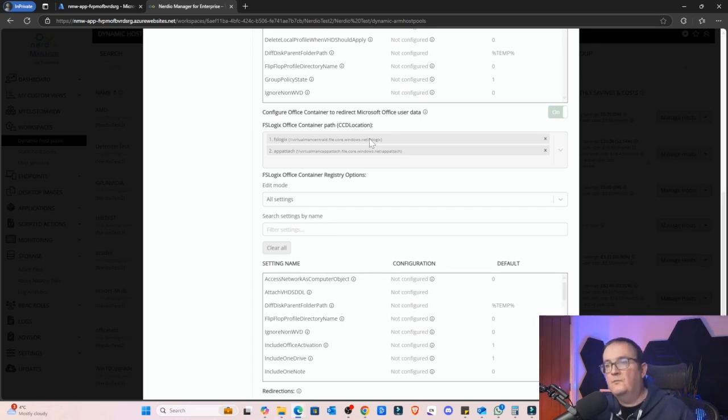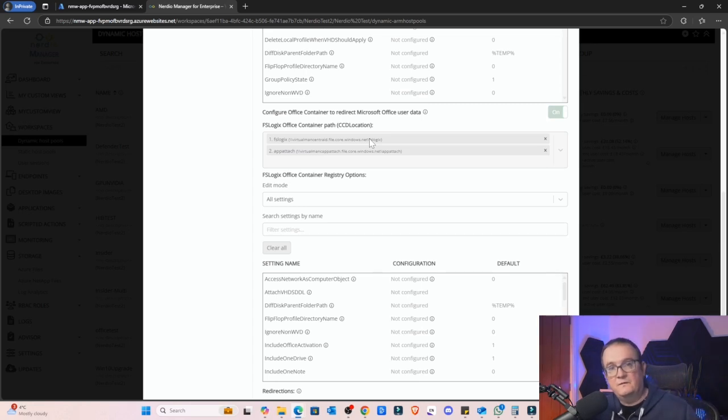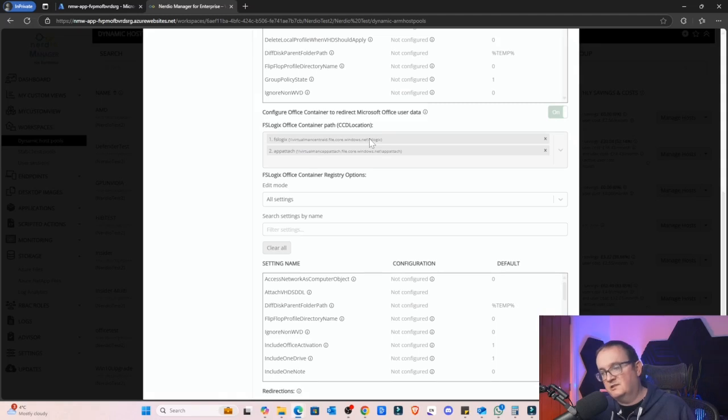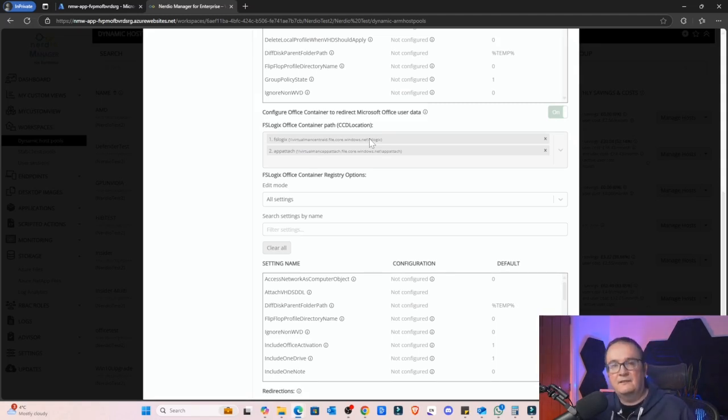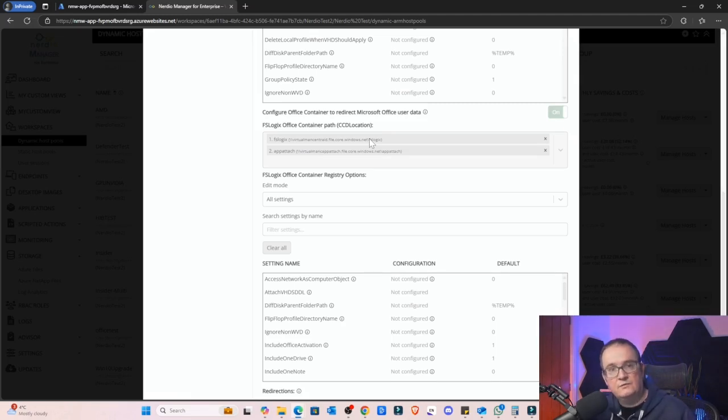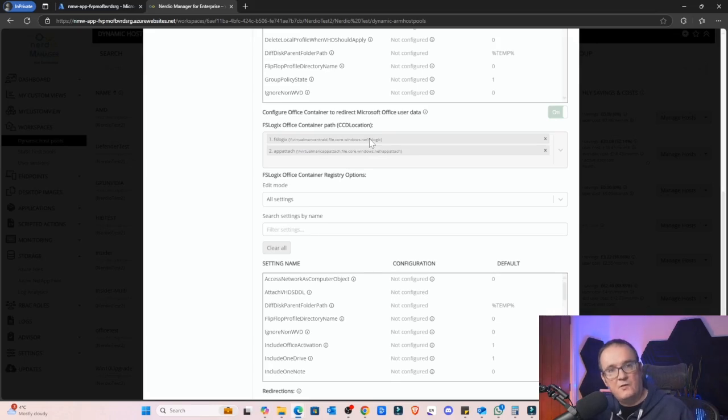The whole point of having the Office Container is to stop you having issues with your existing profile. For example, you could run out of storage or there could be an issue with that specific storage account. Separating the Office Container from the profile basically means that if there's a problem with the Office Container profile, i.e. it gets full (that's the most common cause), then it's not going to cause your normal profile to break.